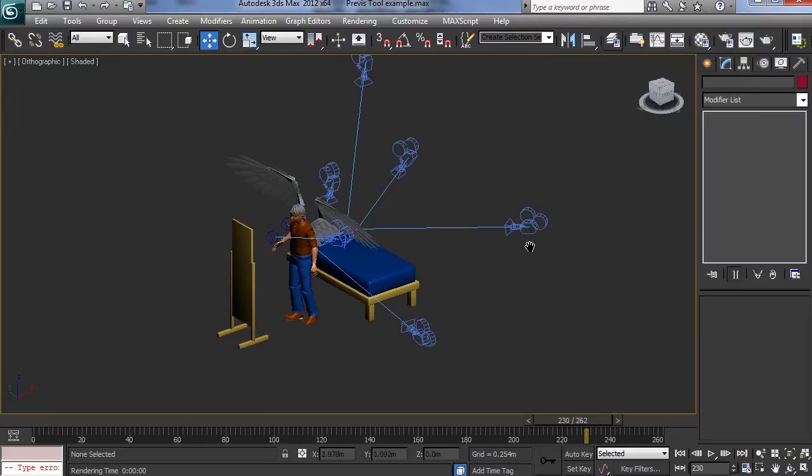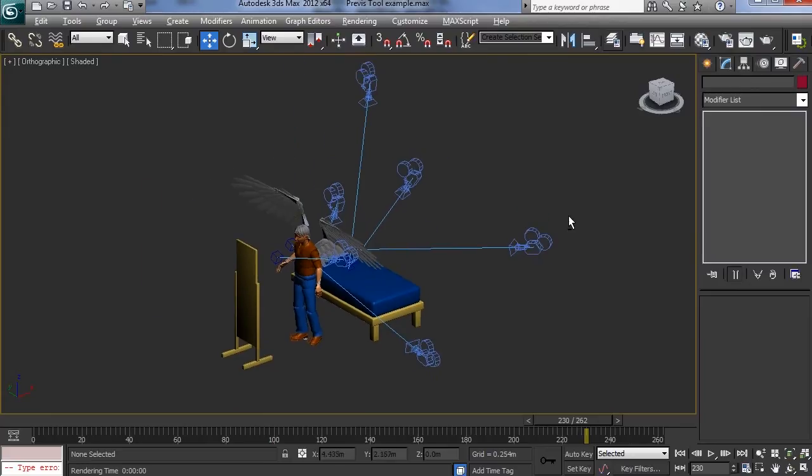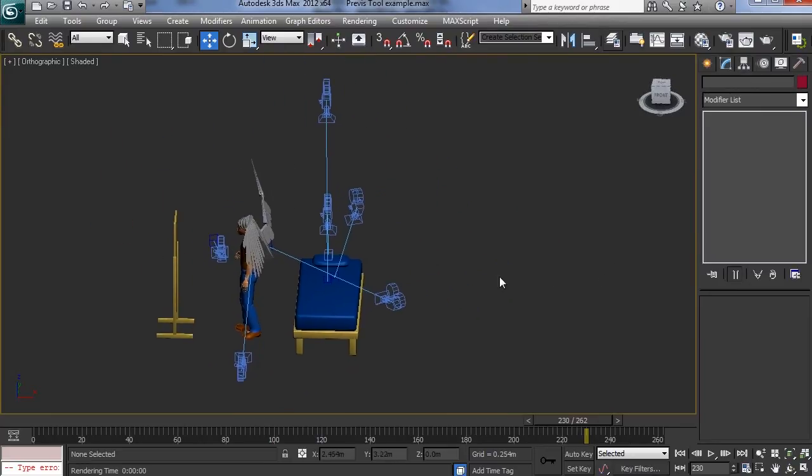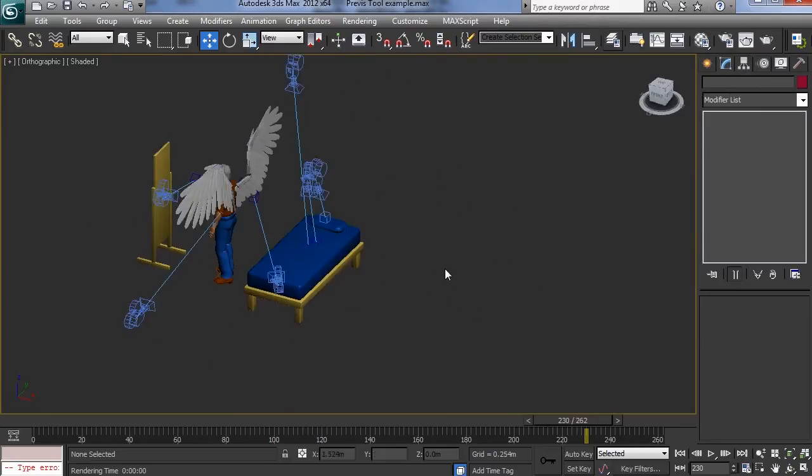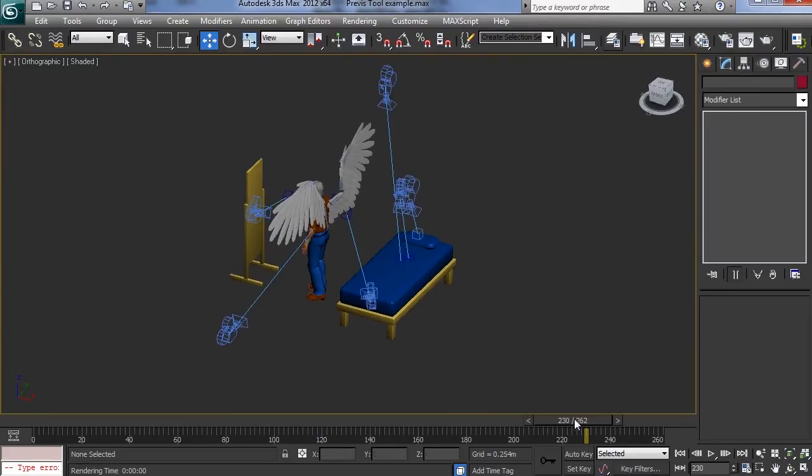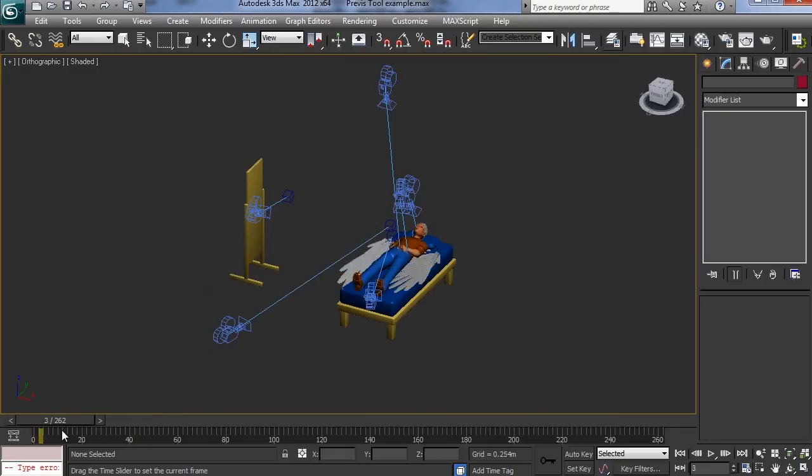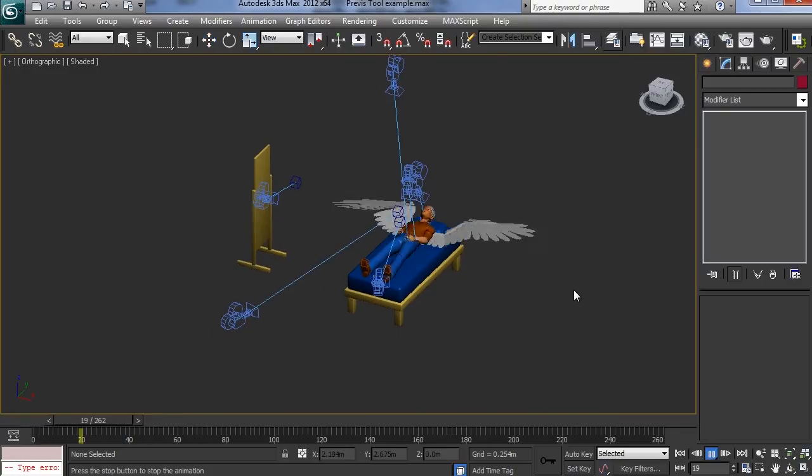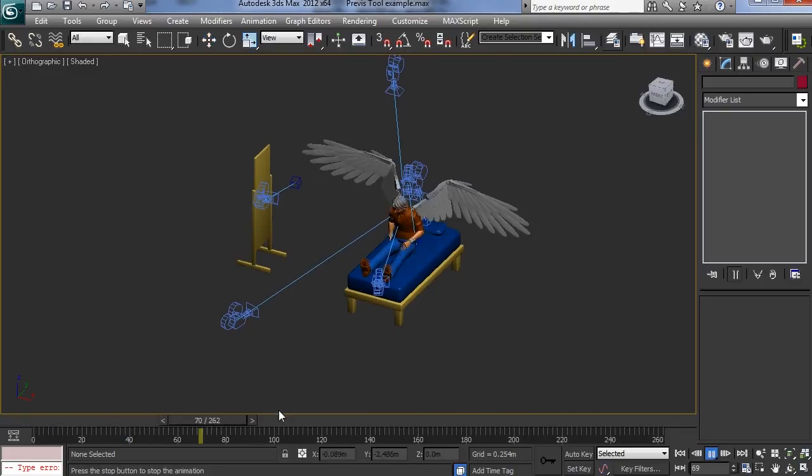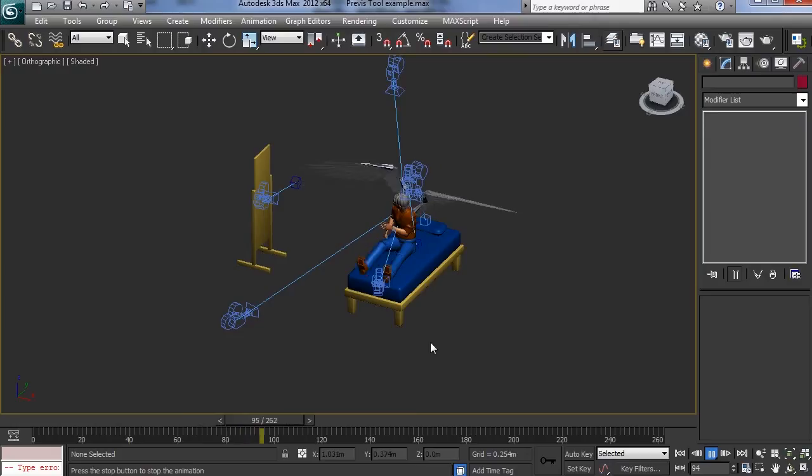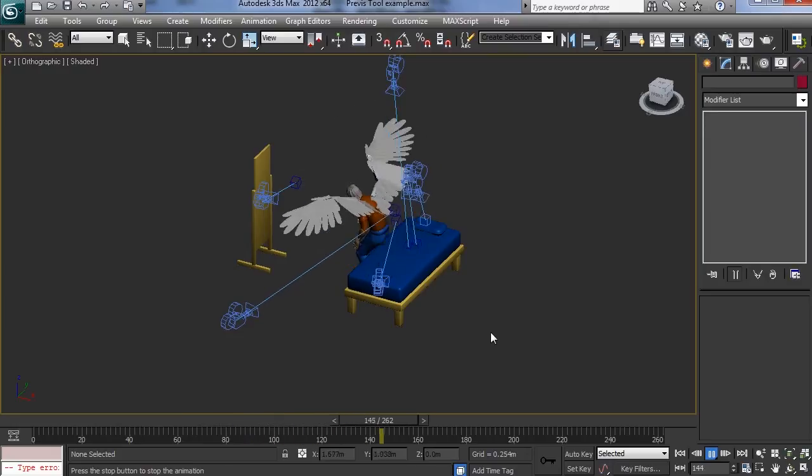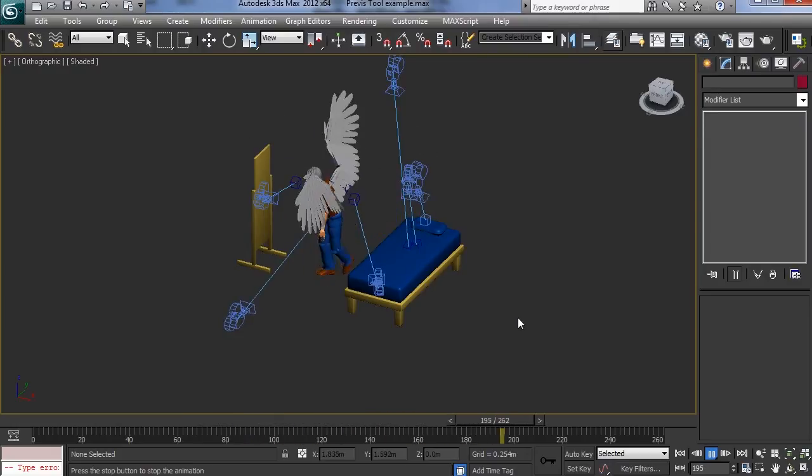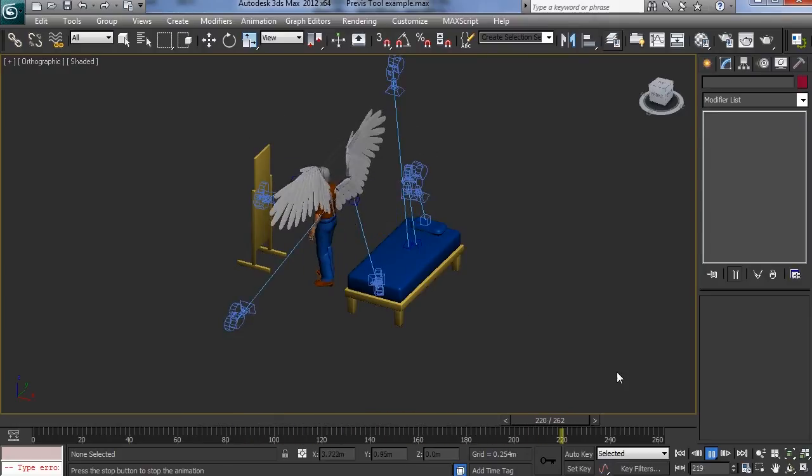You can use it as I have been doing for Previz for live action shoots. So here we have a character we're working on and he's going to grow wings. There he is, wakes up, he has wings, spins around and looks in the mirror.